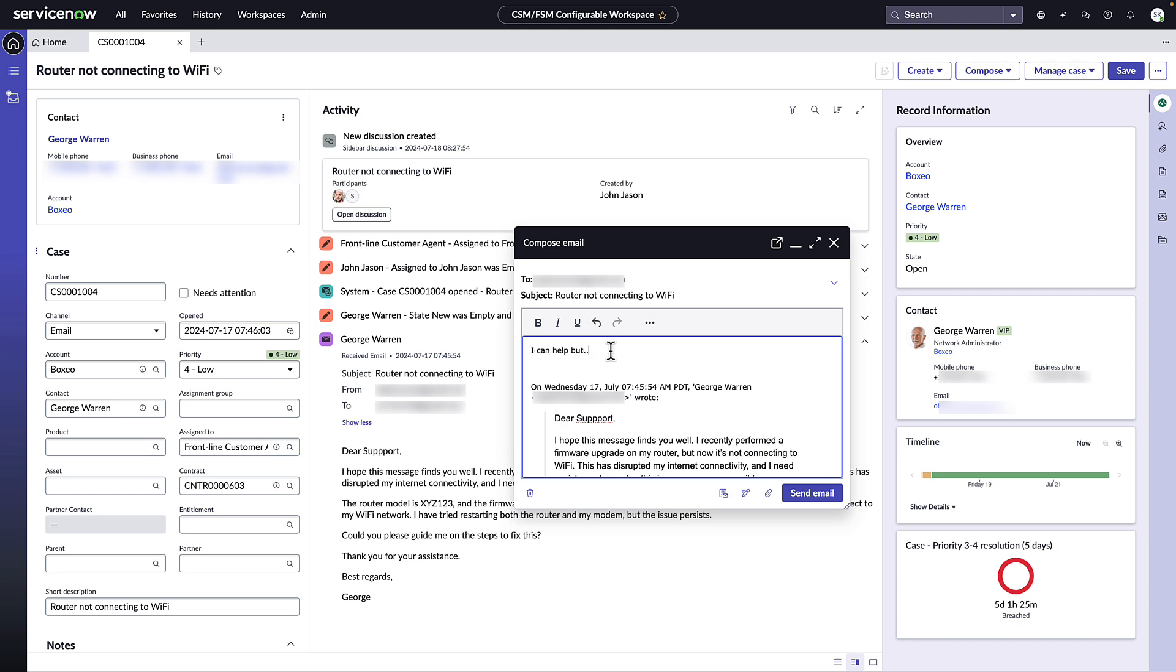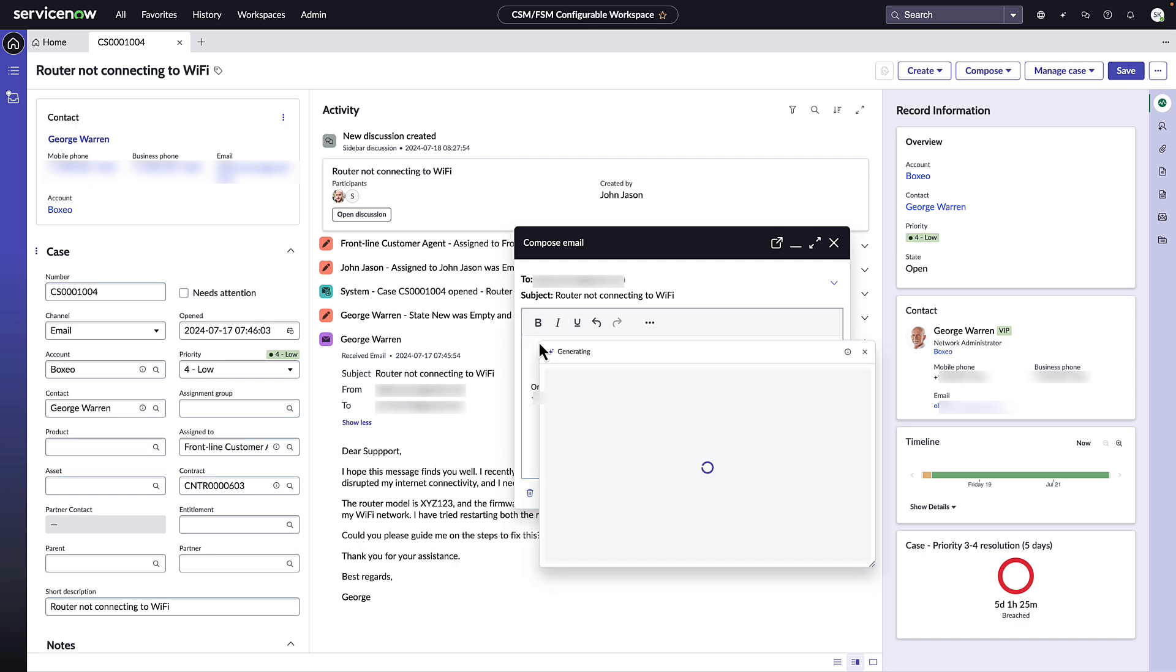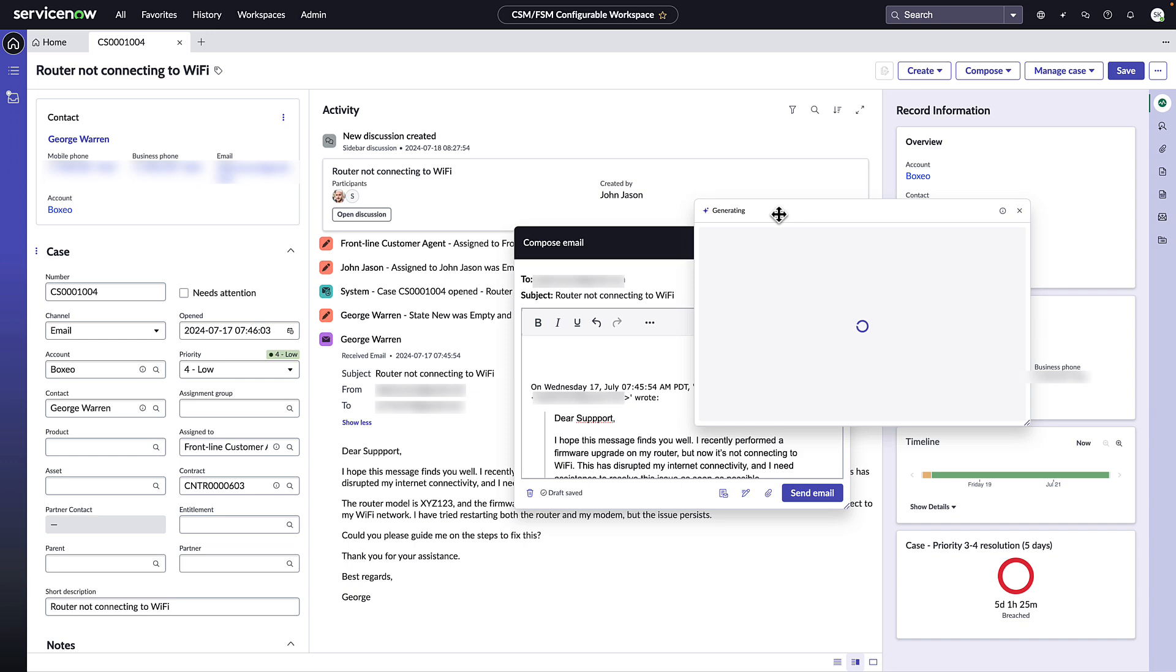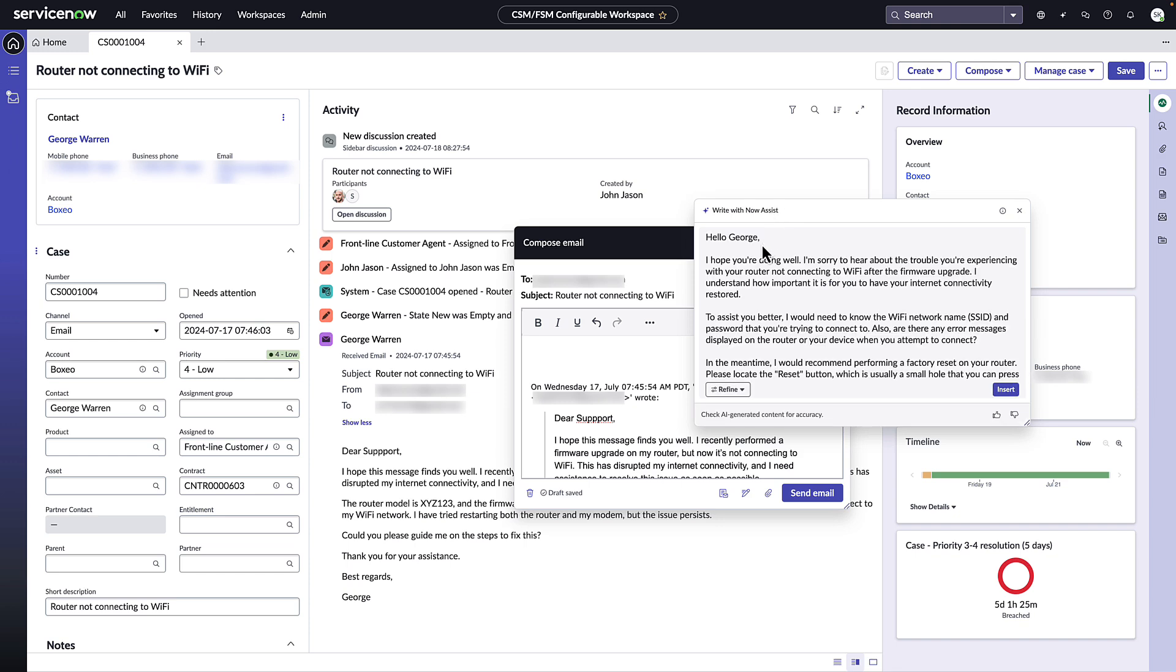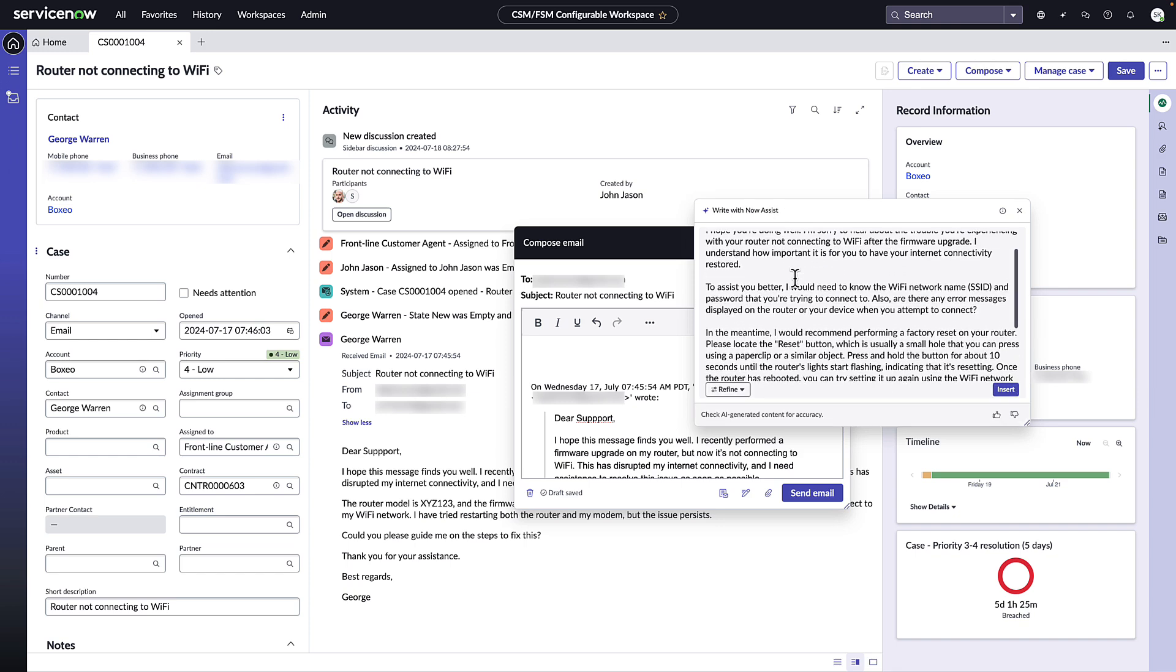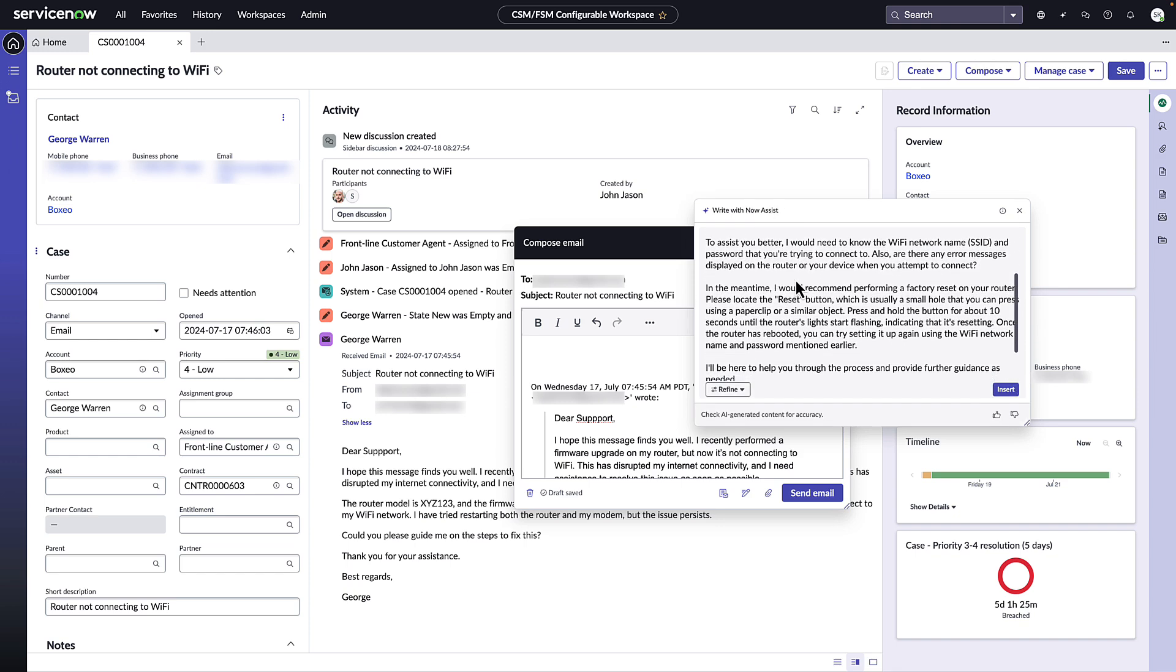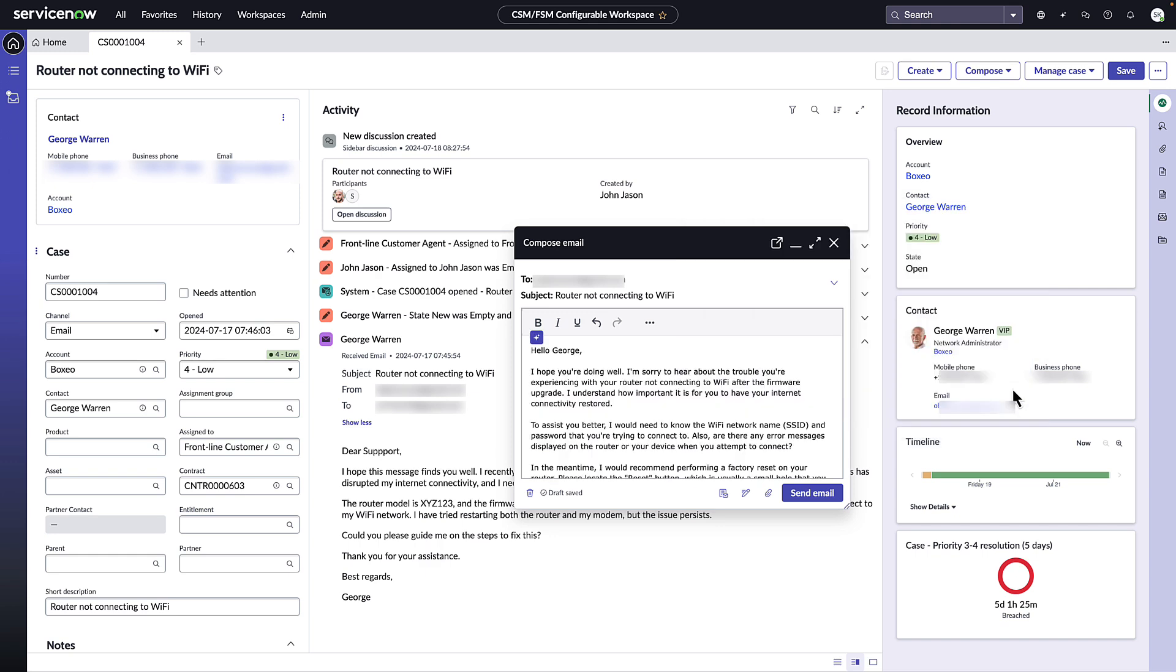He realizes that Now Assist email recommendation can generate the reply for him. With the click of a button, Now Assist is able to generate a response based on the context of the case, the previous email, and relevant knowledge articles so that John can review and insert it into his draft email.